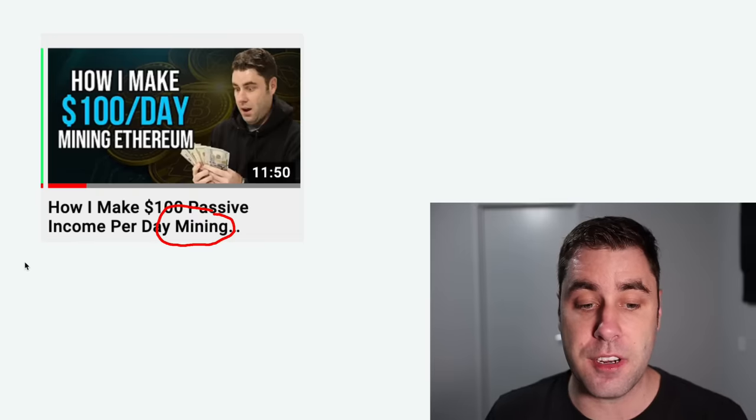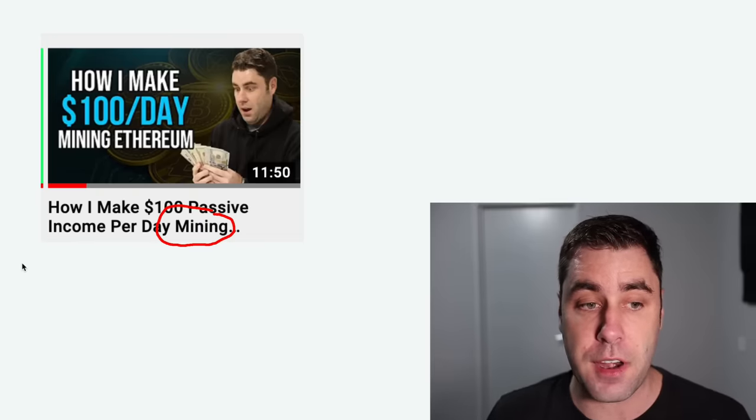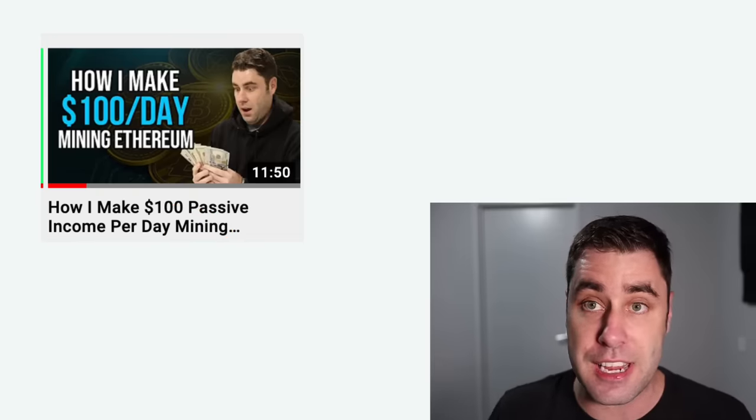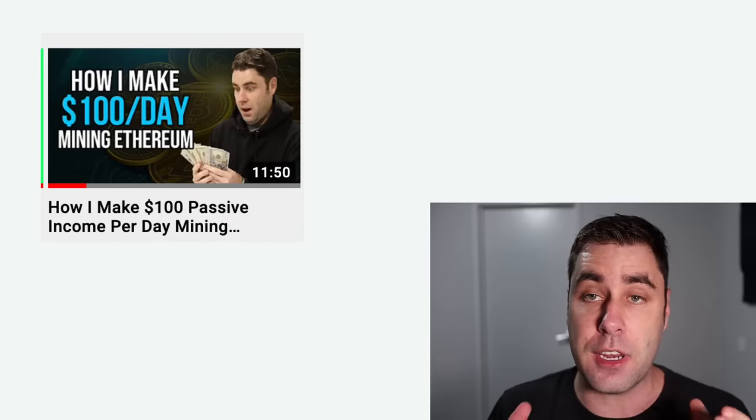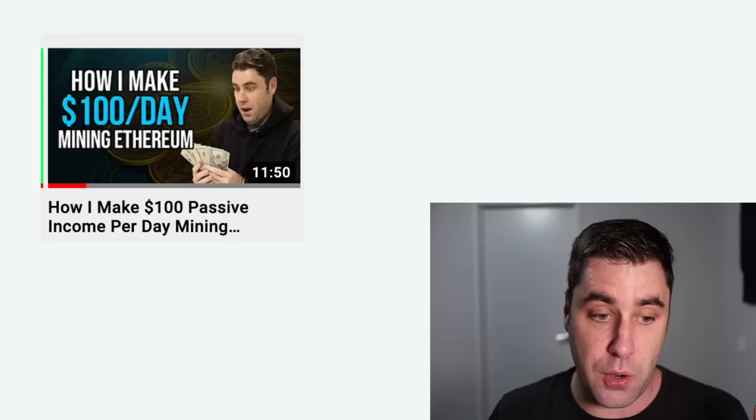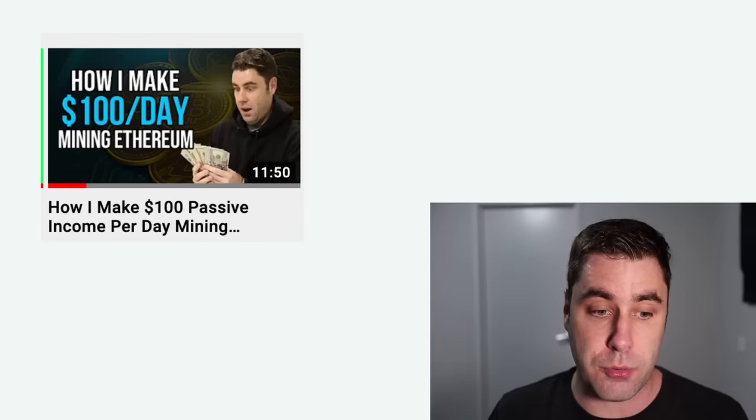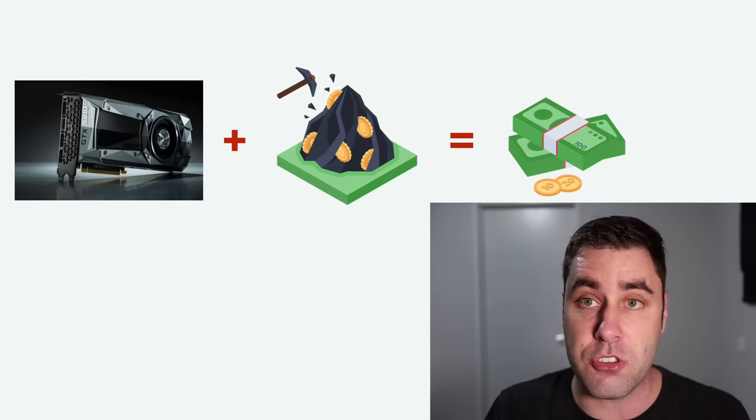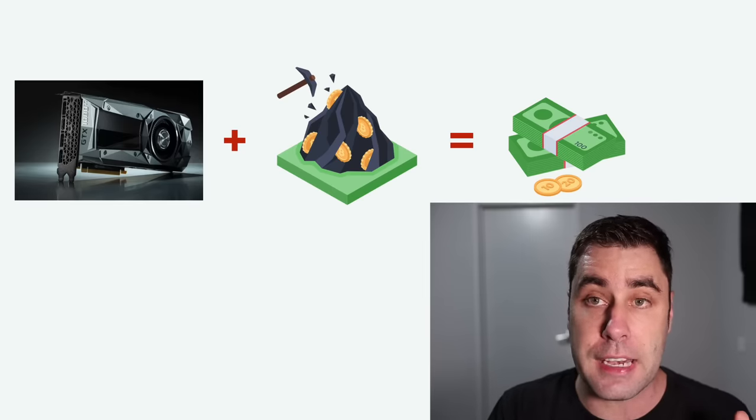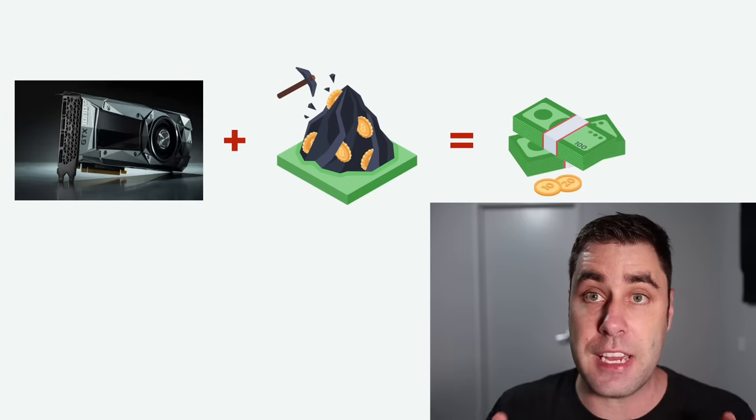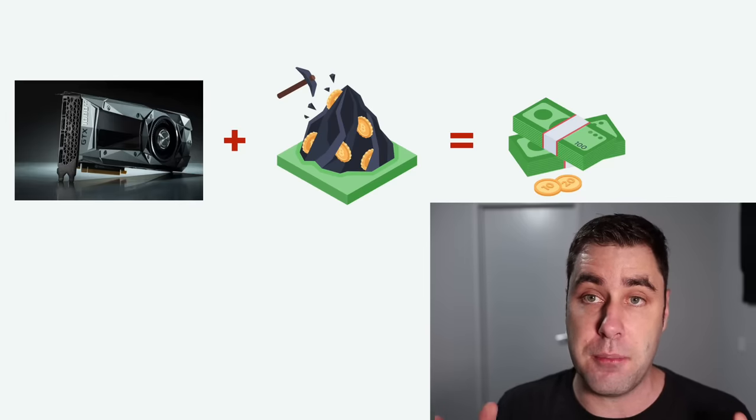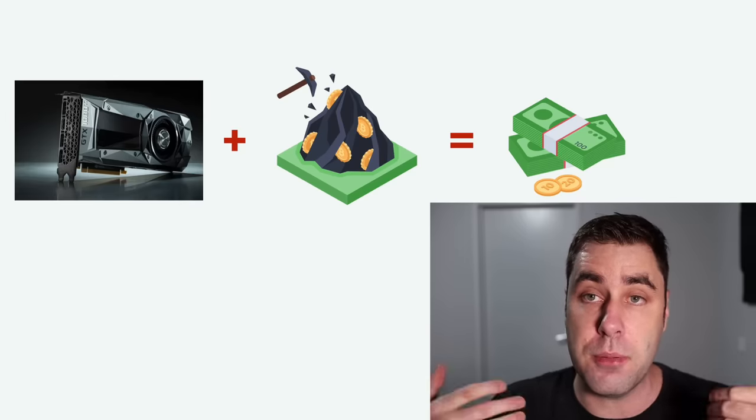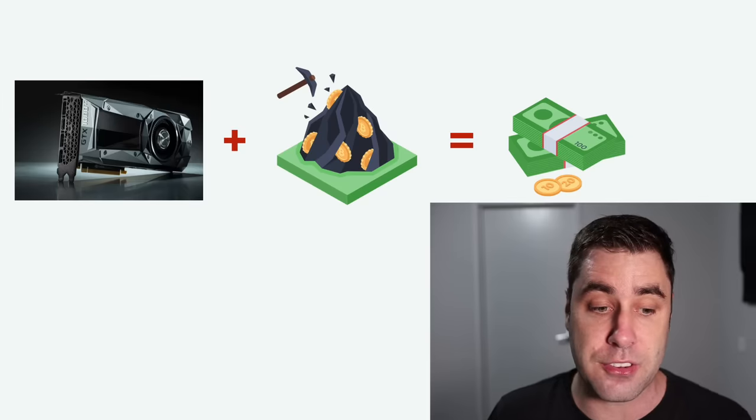A couple of months ago I did a video on how I make $100 per day mining Ethereum and everybody wanted to see a full tutorial on how they could set this up so they could make money by mining this cryptocurrency. If you don't understand what this is, essentially you use the graphics card from your computer or a mining rig and you mine these cryptocurrency coins, specifically Ethereum, and then you can sell that for money. It's kind of like passive income and you can make money every single day.